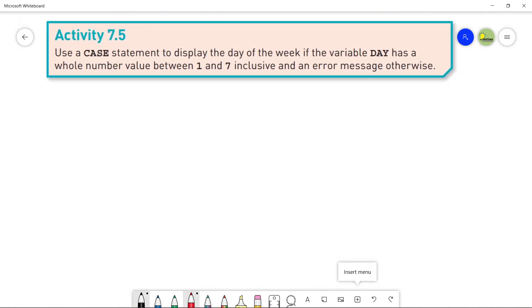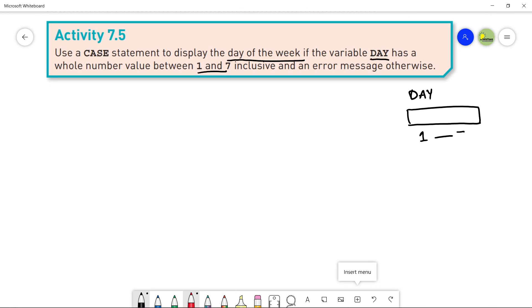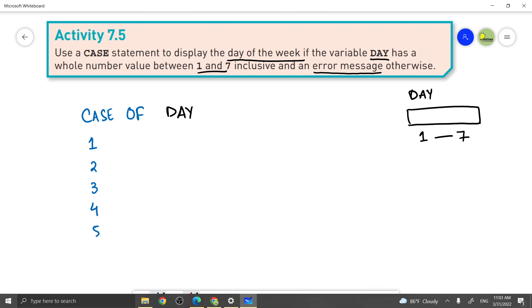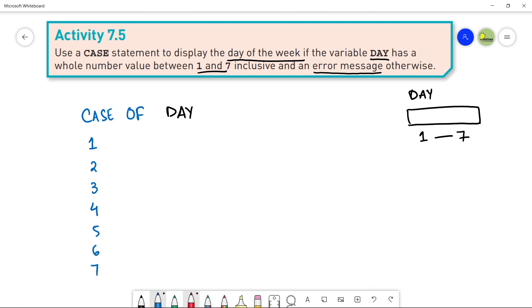Now we will be doing Activity 7.5 to make this topic more clear. This activity says: use a case statement to display the day of the week if the variable 'day' has a whole number value between 1 and 7. Remember there is a 'day' variable which will have a value between 1 and 7, or maybe it will not — in that case you will print an error message using 'otherwise'.